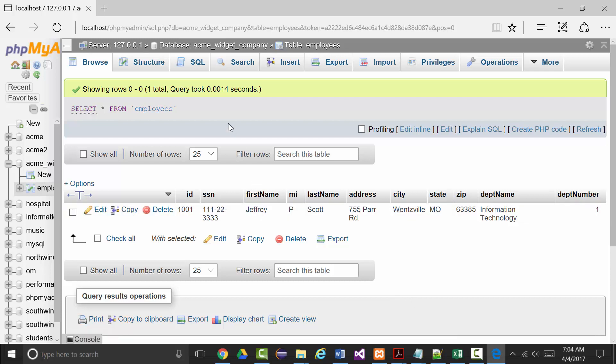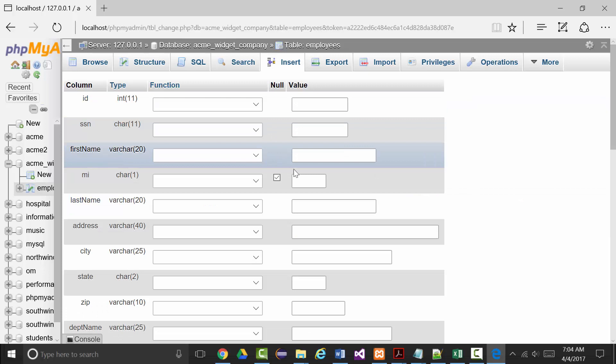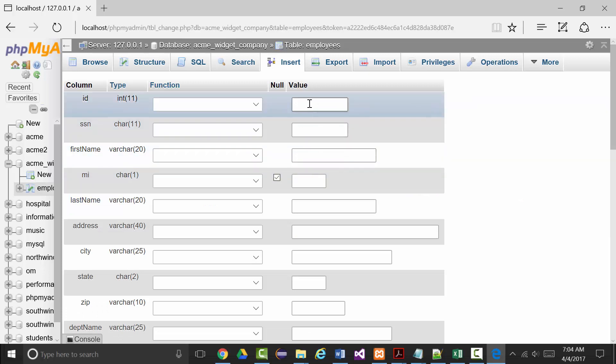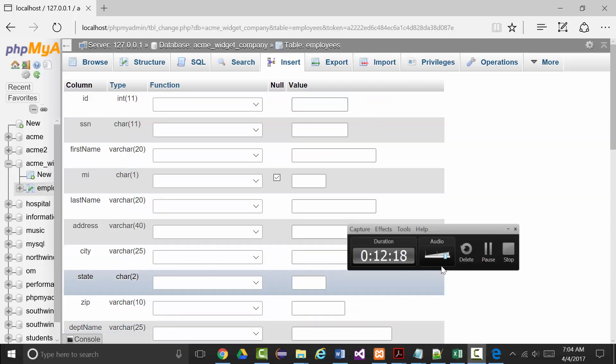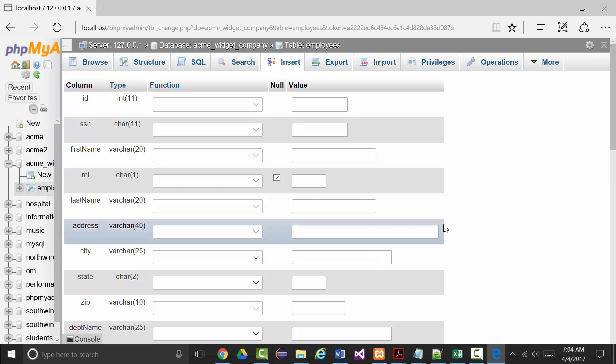I can come back in here, click insert again, and now start putting in my second record. Now I don't want to bore you with this, so I'm going to put in the remaining 10 records but I'm going to pause the tape for probably about 5 to 10 minutes while I put in the records, and then I'll be back to finish up this particular lesson.